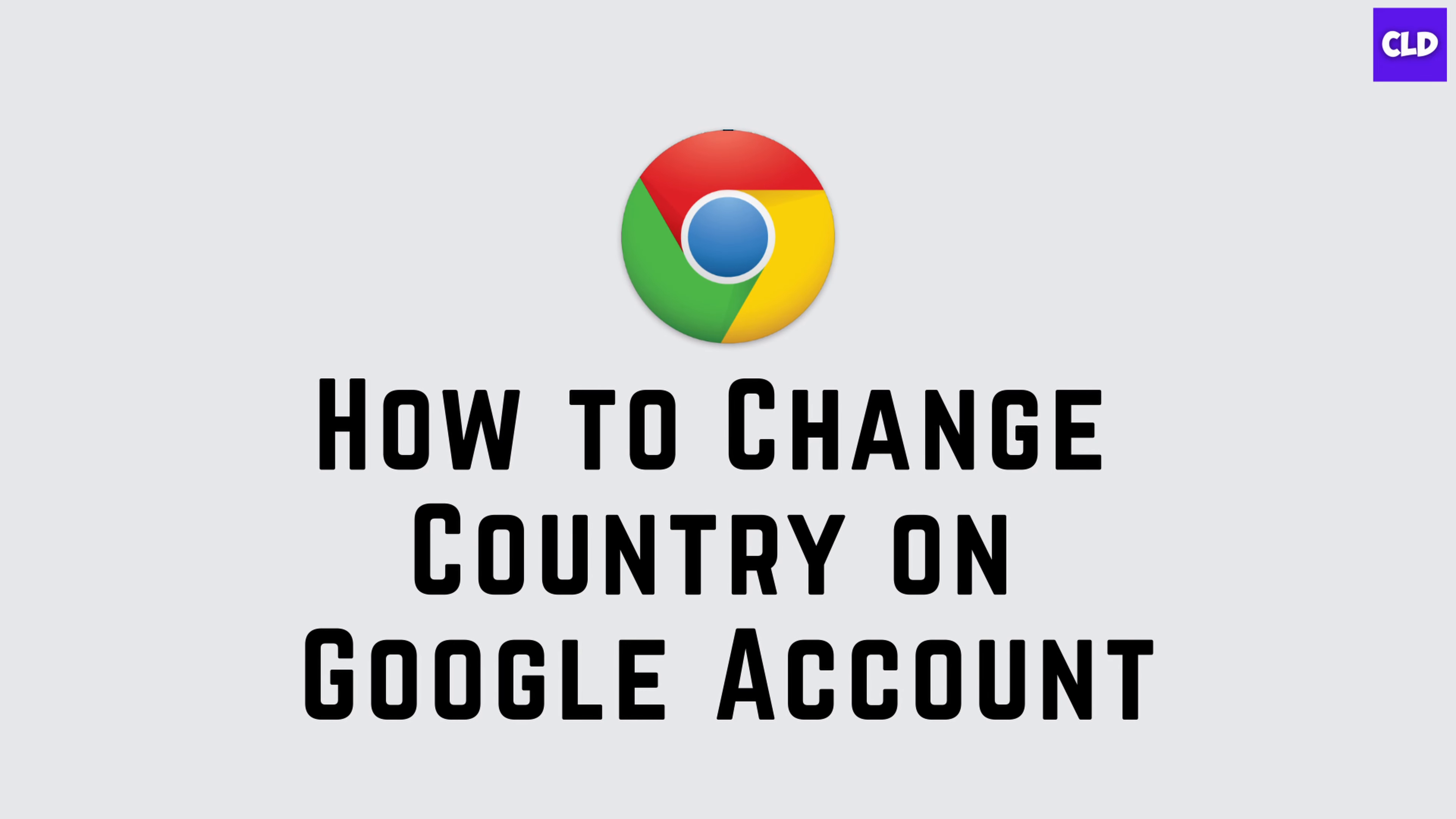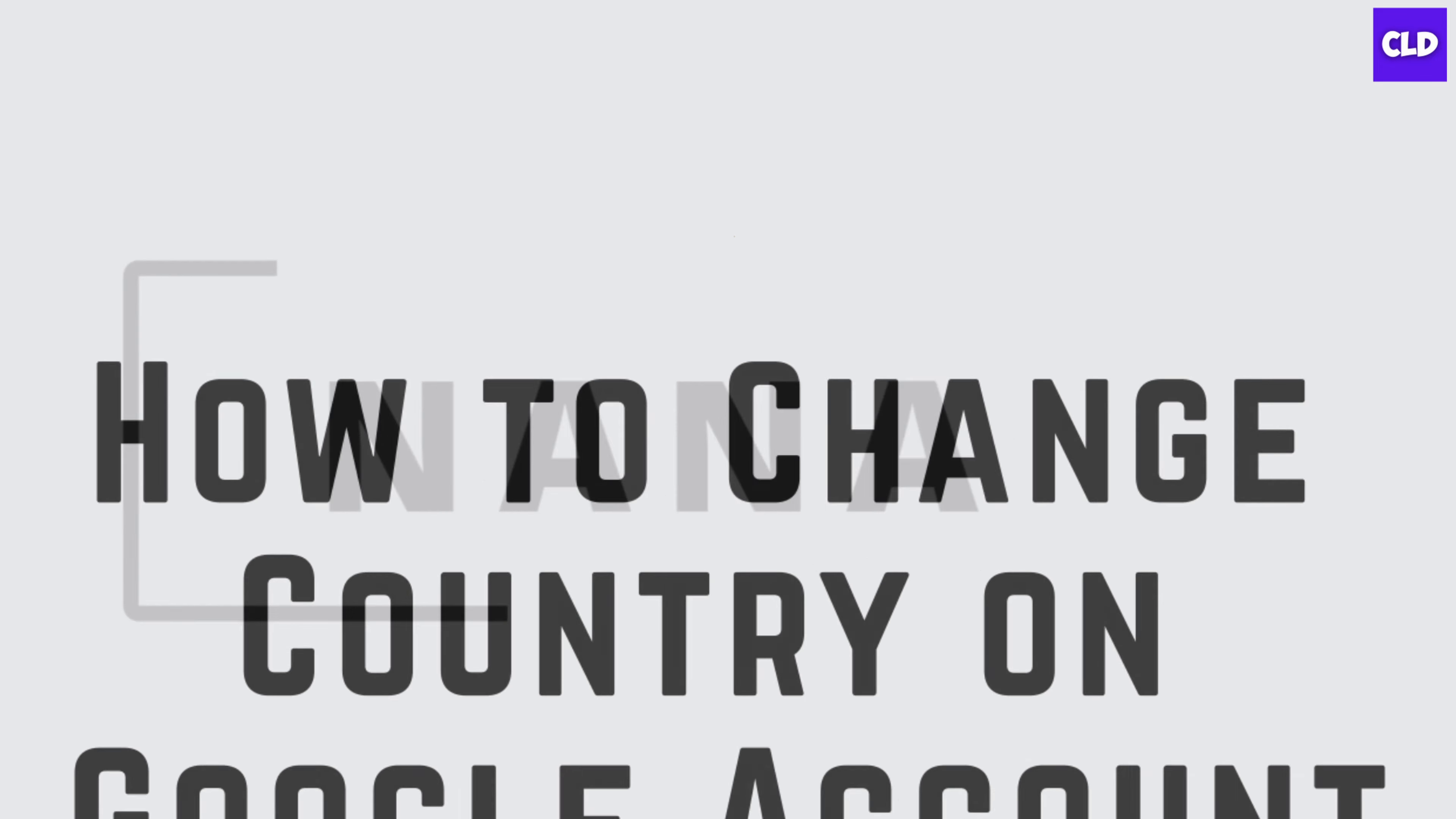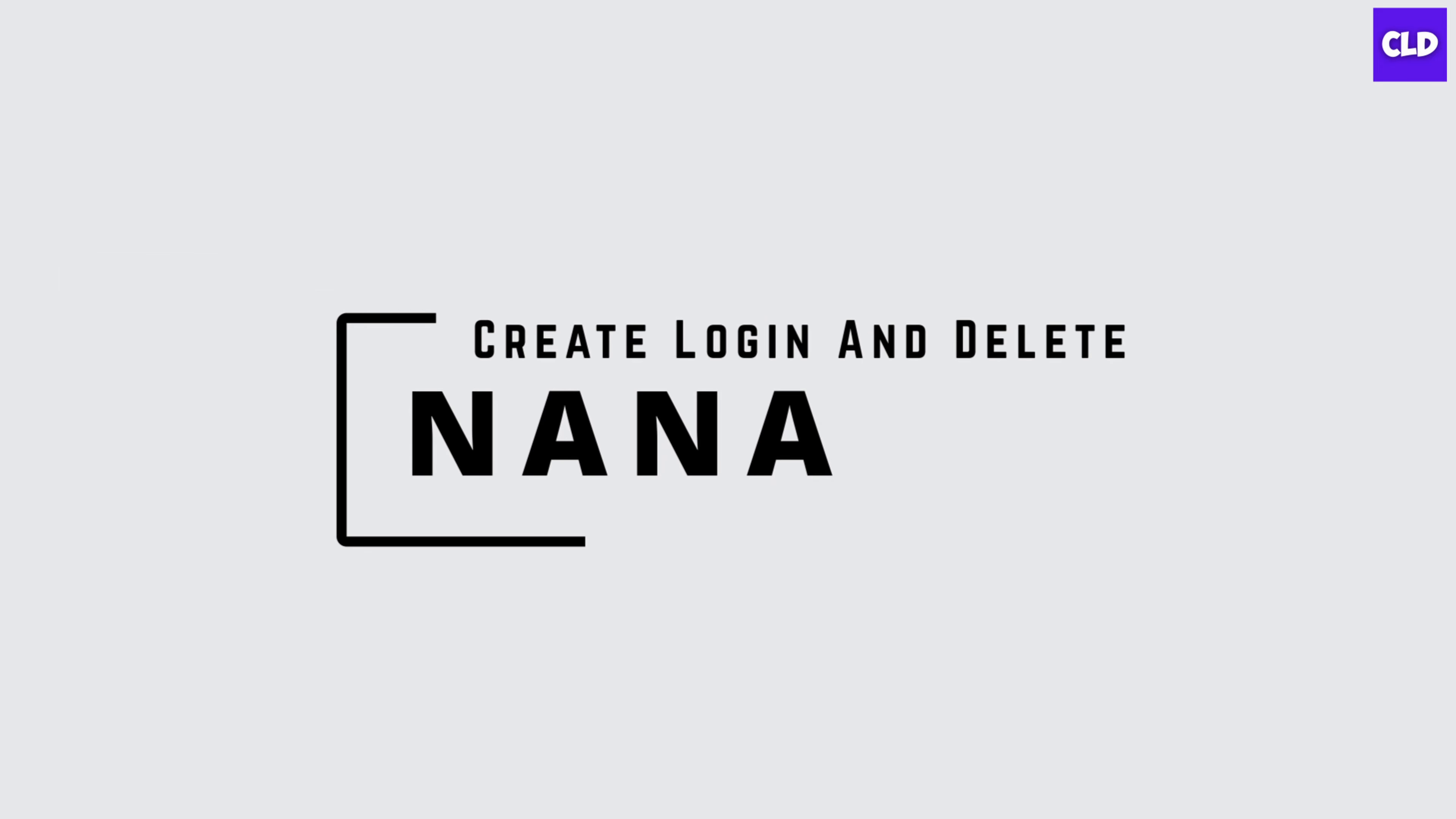How to Change Country on Google Account. Hey guys, I'm Nana from Create, Login and Delete and let's start with our video.